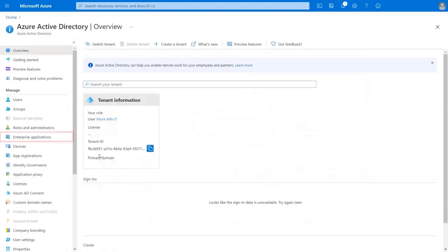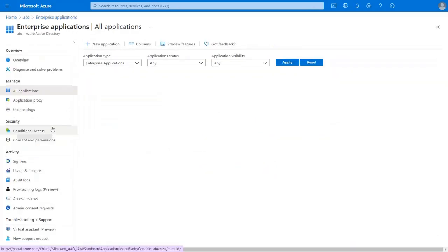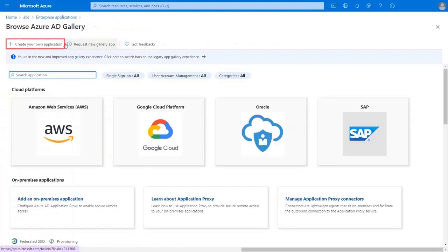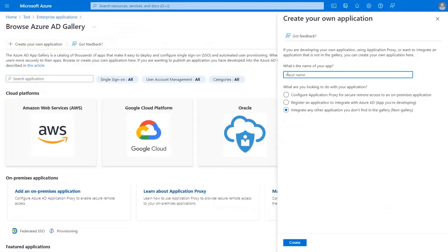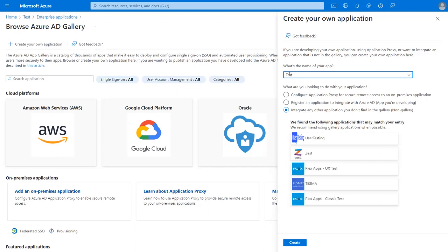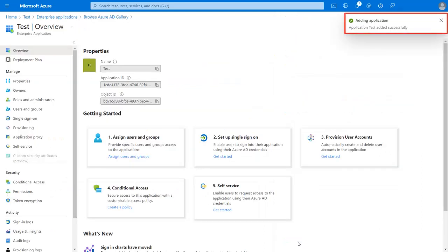Now go to Enterprise Application and click on New Application, then create your own application. Enter the app name of your choice and click on Create. Your application is created successfully.